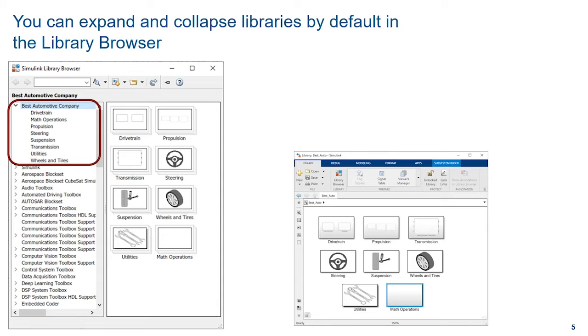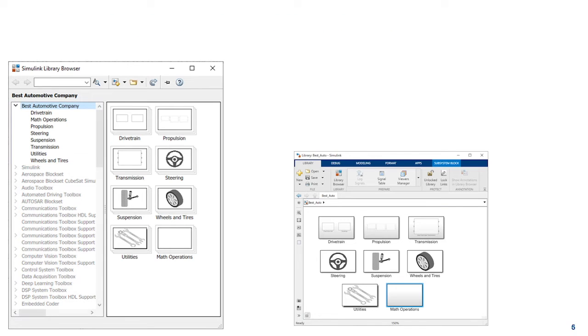But your company has a strict policy on which blocks can and cannot be used to build your models. Is there a way to customize the Library Browser so that you don't actually use a forbidden block?